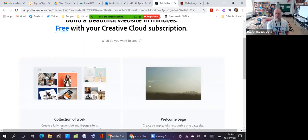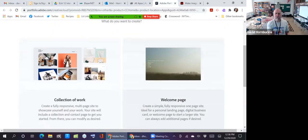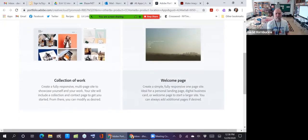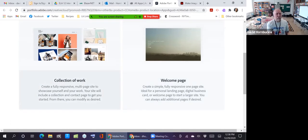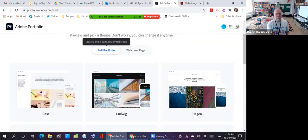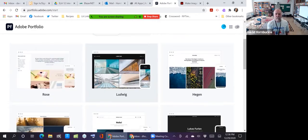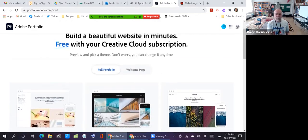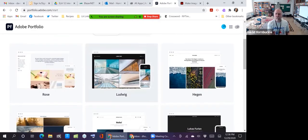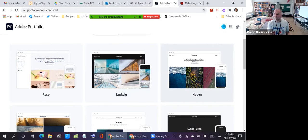And so first it asks me, do I want to create a collection of work or just a welcome page? I actually want to create a collection of work. And it gives me some choices of different design templates. So let's see, I'm going to go with this one right here.